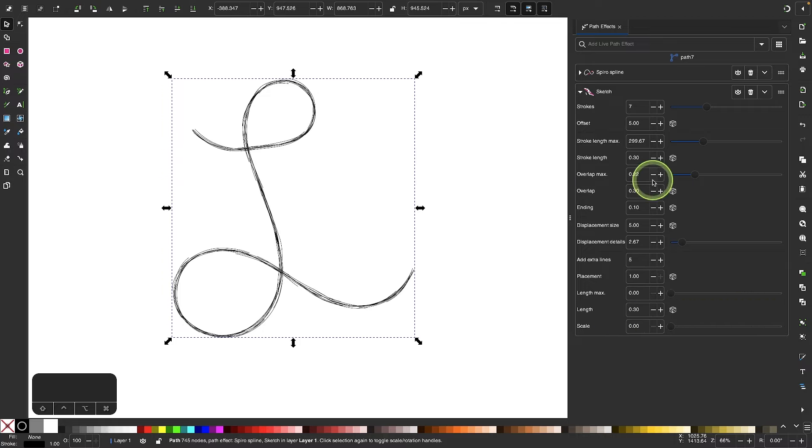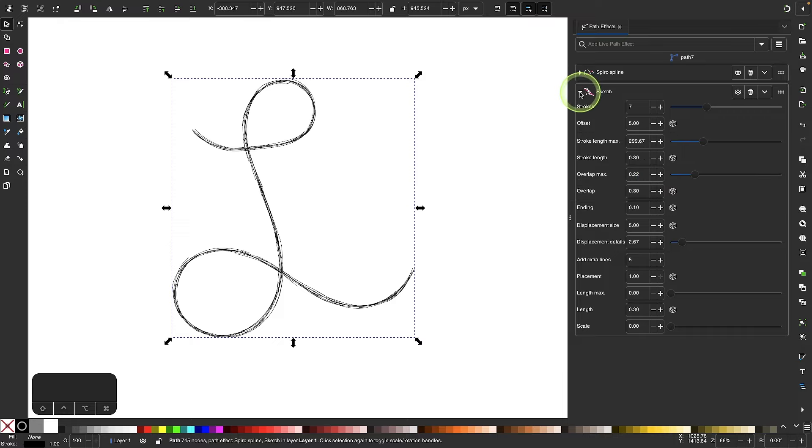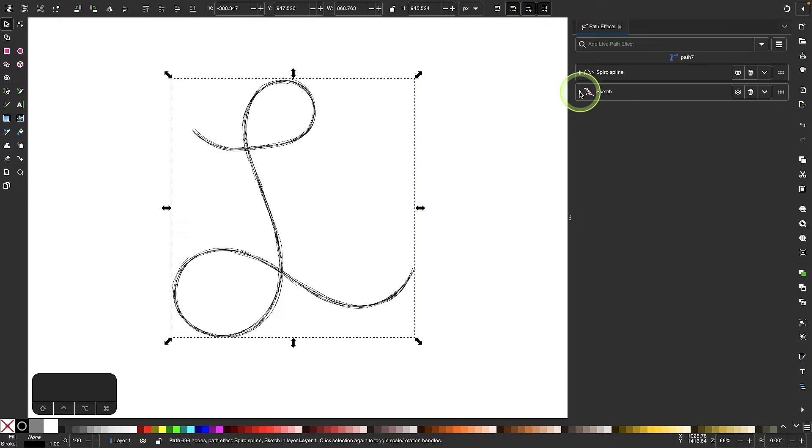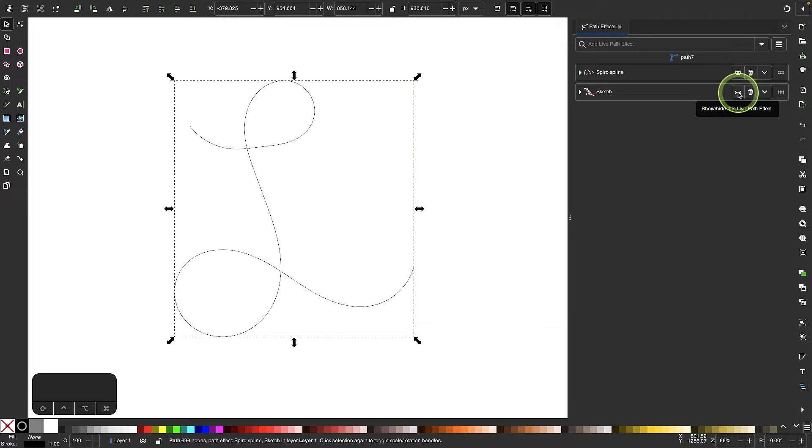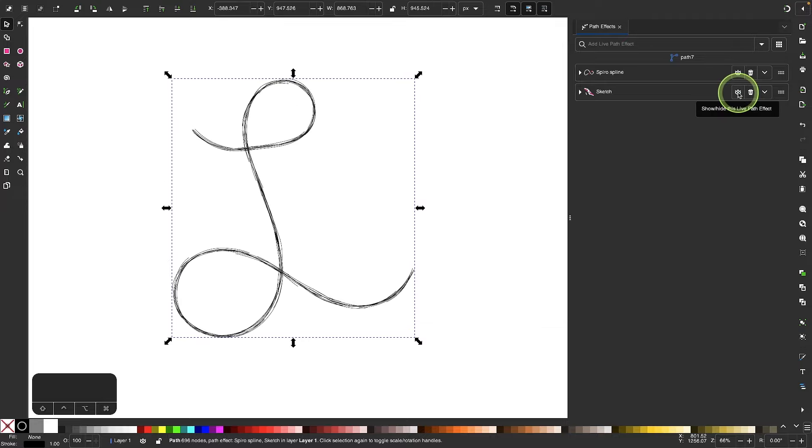And the good thing about this path effect is that it's temporary. It's non-destructive. I can minimize this menu right here. And if I want to toggle the preview of it off and on, I could just click this eyeball icon right here and I'm right back to my original path, or I can toggle it back on.